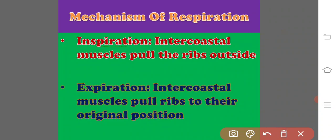Whereas, the expiration is caused by lowering the ribs through the contraction of intercostal muscles and decreasing thoracic volume. Thus the foul air or carbon dioxide passes out of the lungs through the respiratory tract to outside.